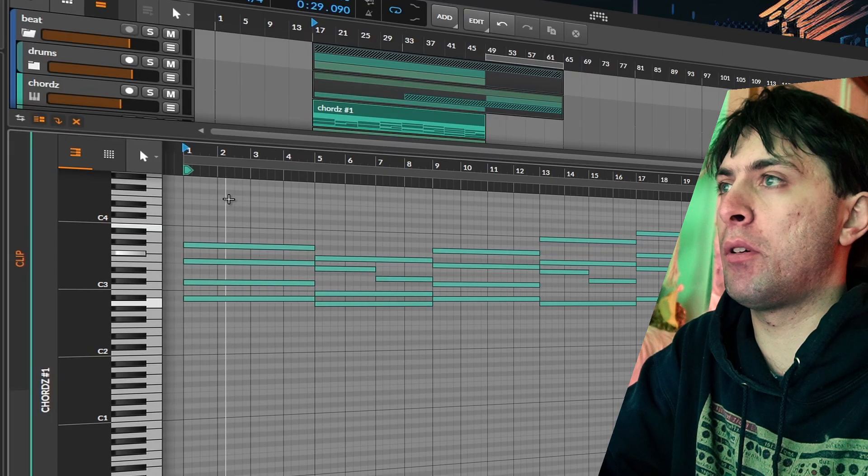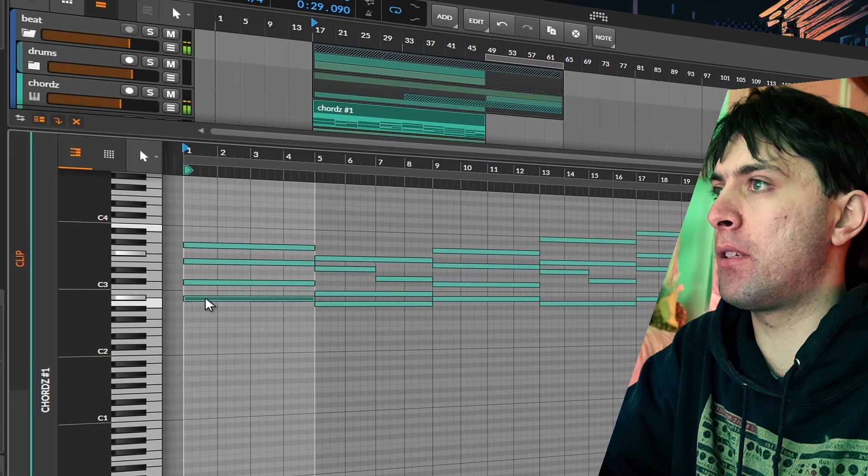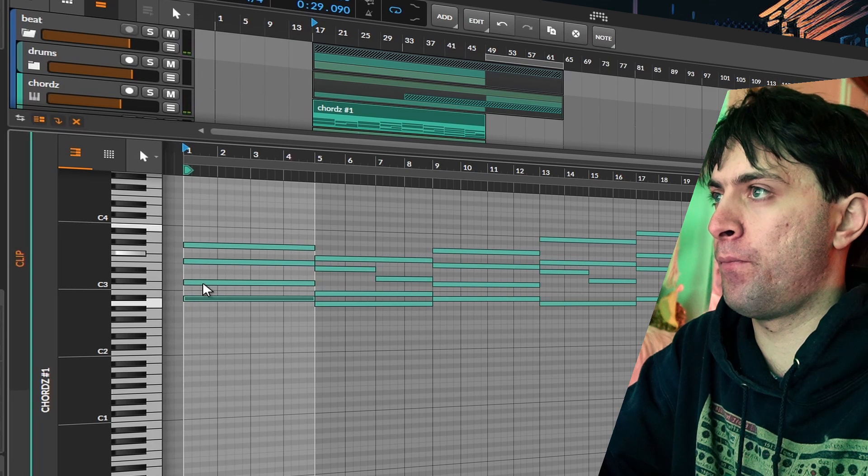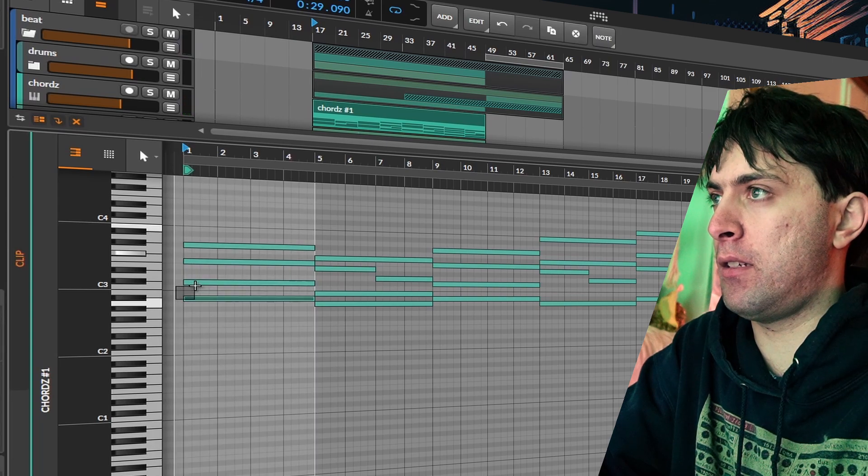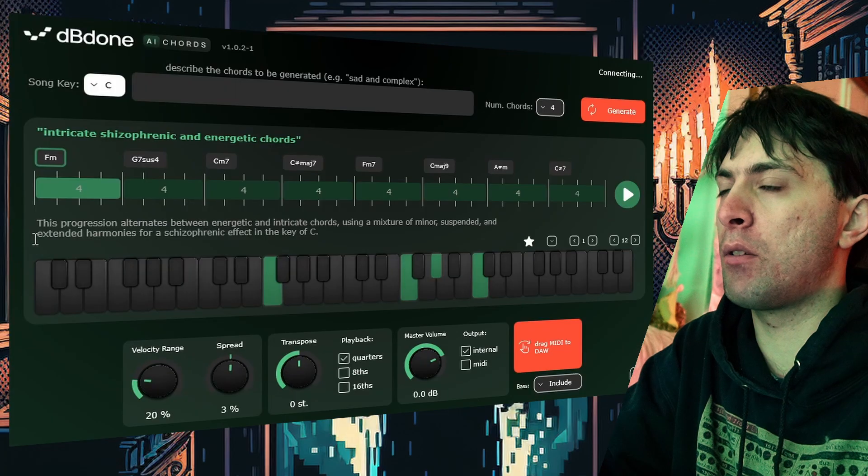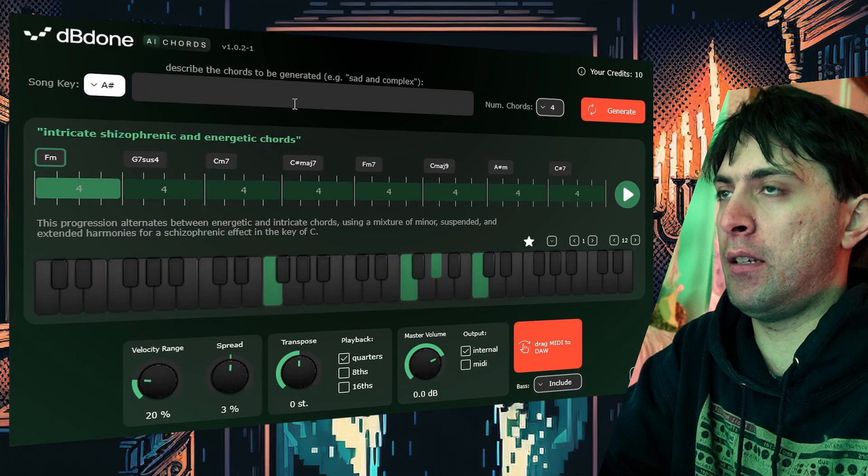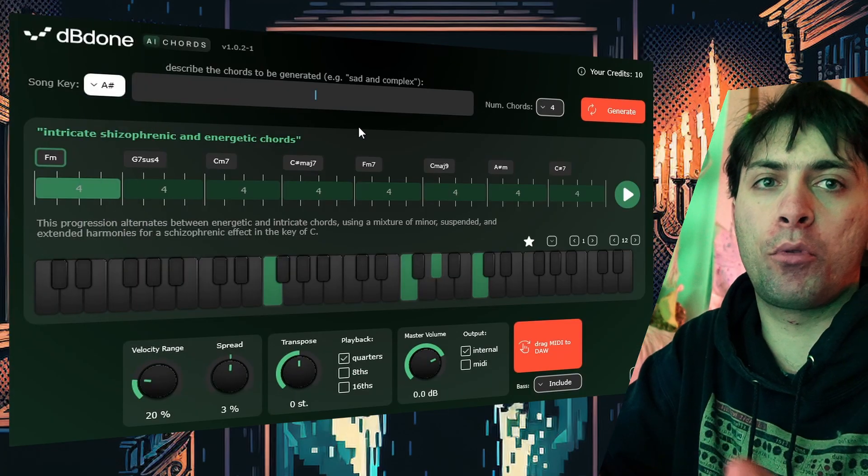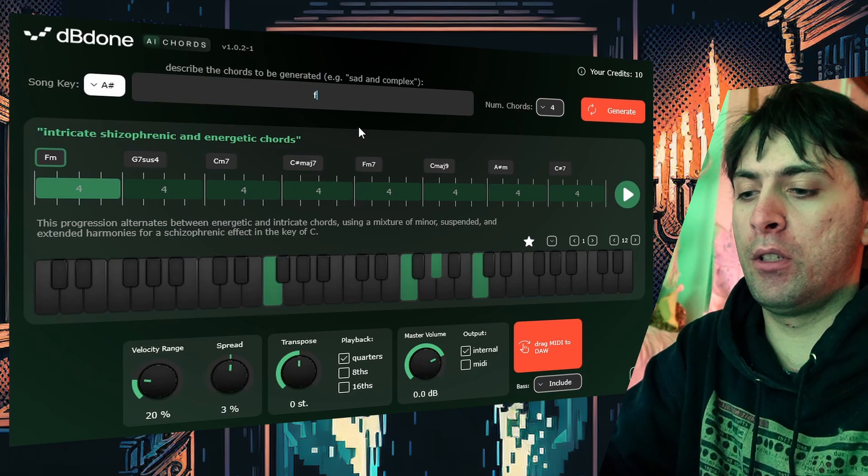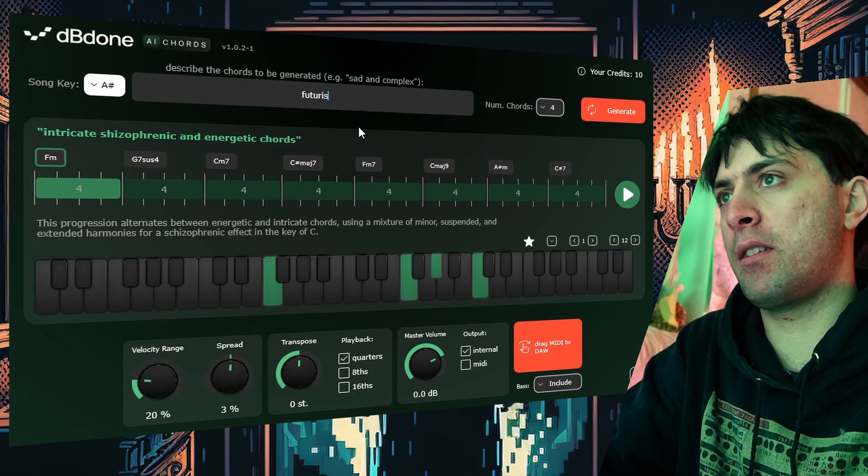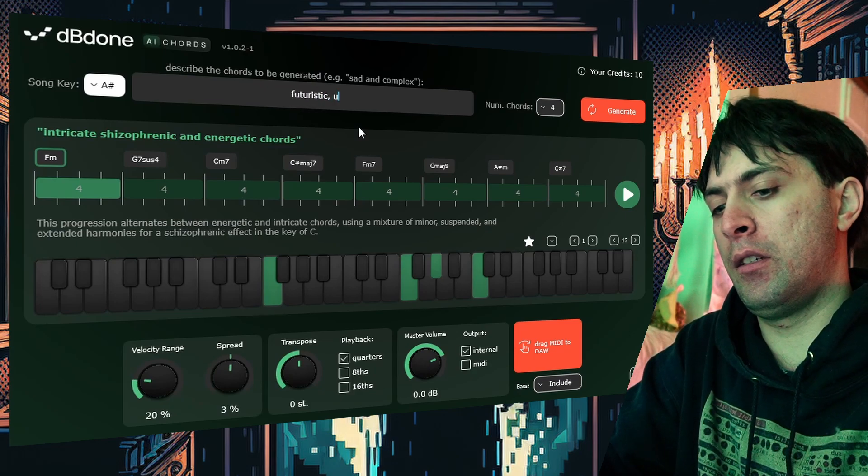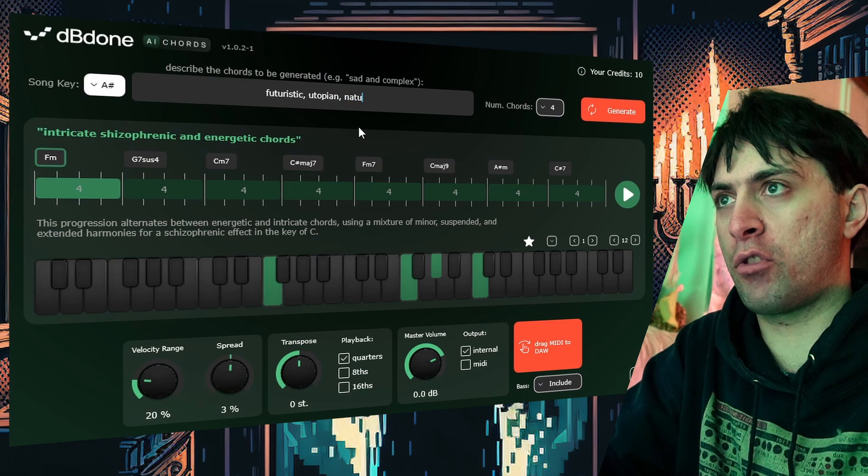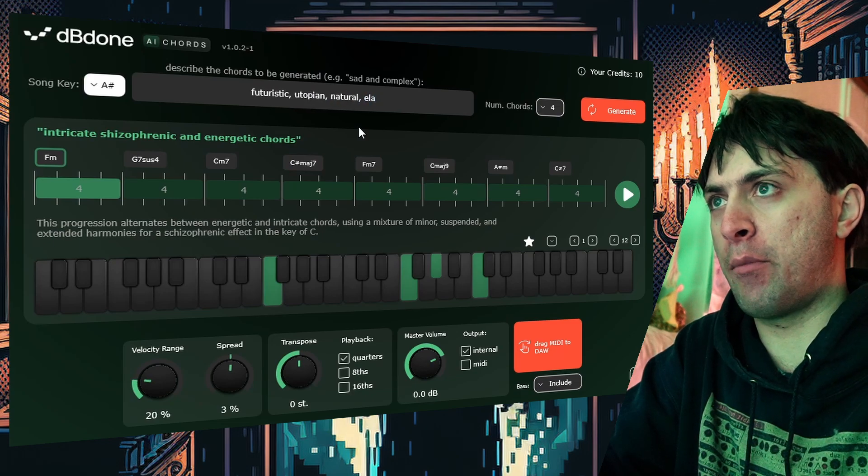I already know about the chord progression that it starts with this chord, which is an A sharp minor 7. So if I put here A sharp and then say what kind of chord progression I want to have—maybe futuristic, utopian, natural, elaborate.